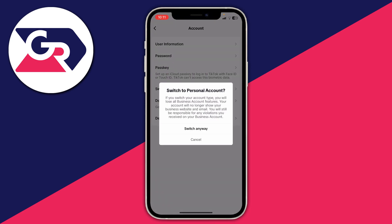You then have the option to confirm your decision. It says if you switch your account type, you'll lose all business account features — you're going to lose your business website and email.